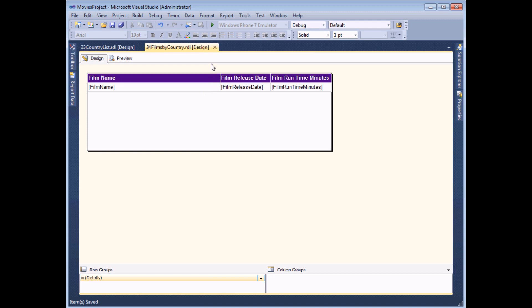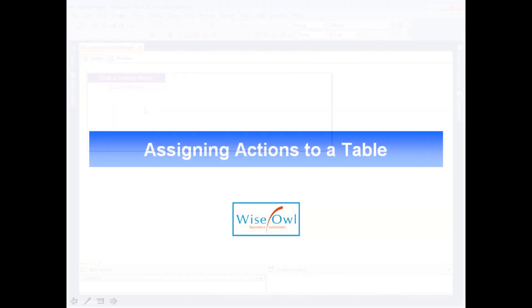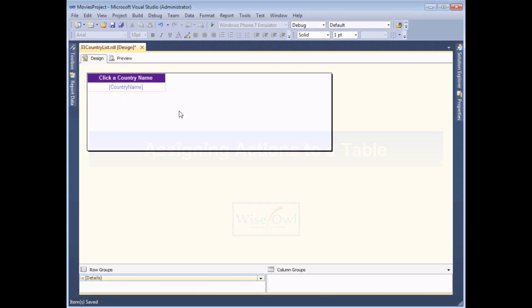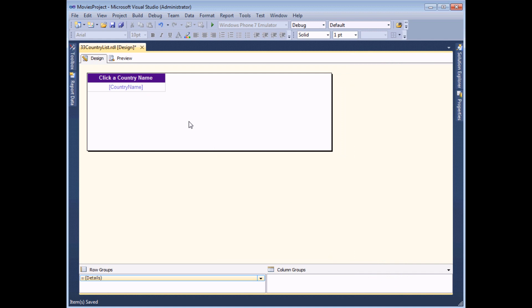At this point I can save it, close it down and go back to the main report. All I have to do now is add an action to the text box in this report that I'd like to be able to click on. I should note the name of the second report - in the Solution Explorer you can see the report I'm linking to is called number 34 Films by Country. That's quite an important piece of information.